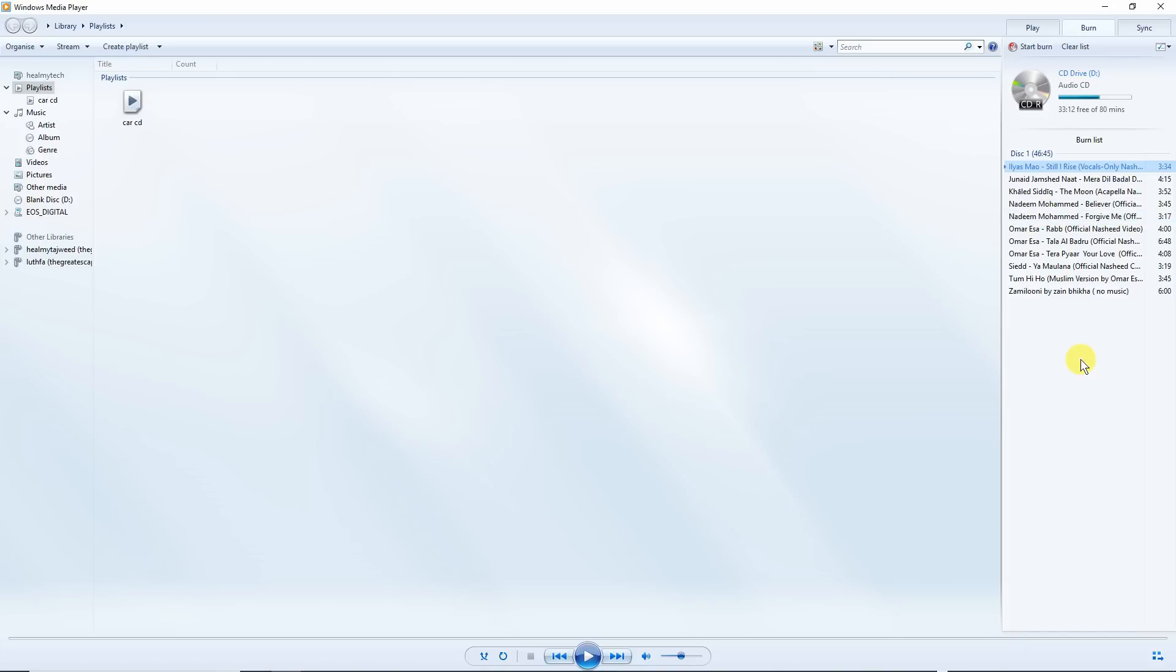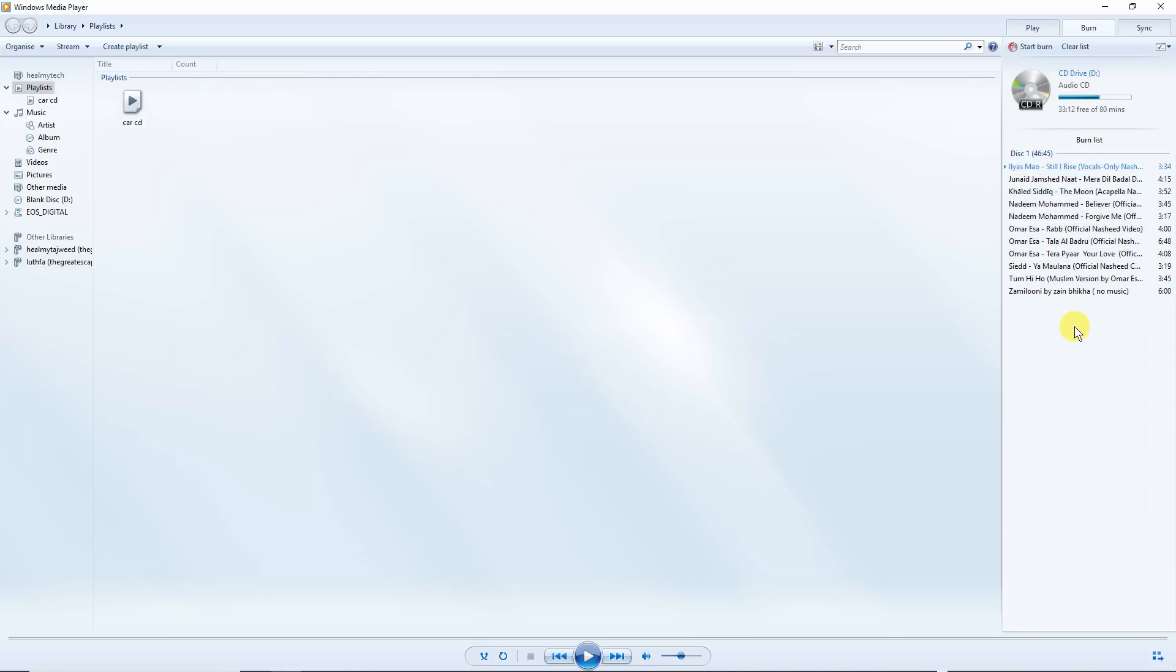So now we've got hopefully about 33 minutes and 12 seconds free left on this, but I'm not bothered. This is just for this tutorial. So hopefully all these tracks, which are WAV, remember not MP3 compressed, WAV format. They should fit on the CD.